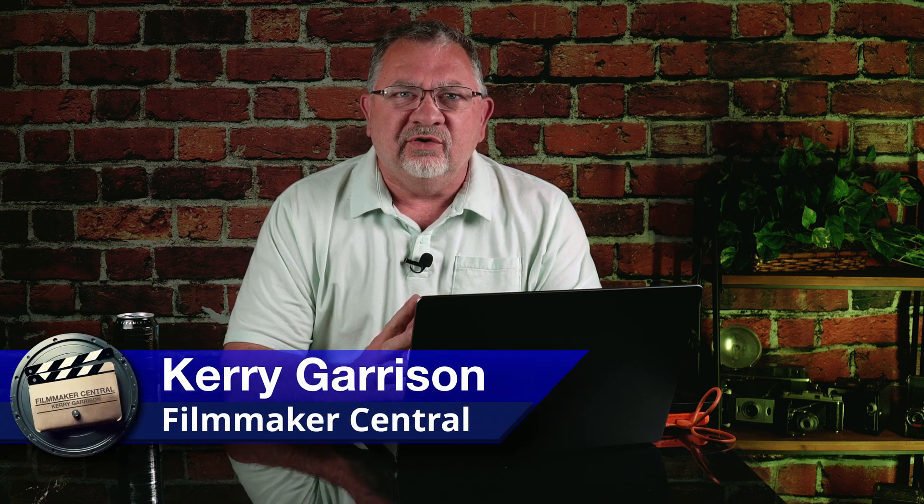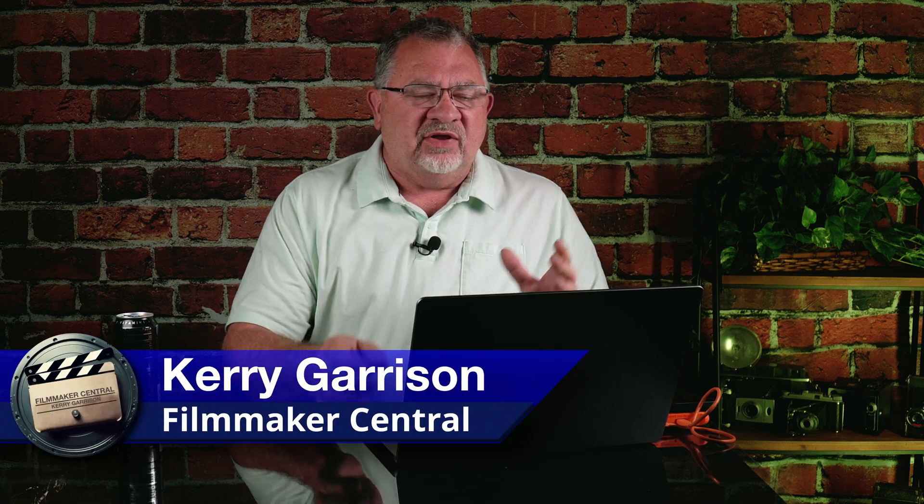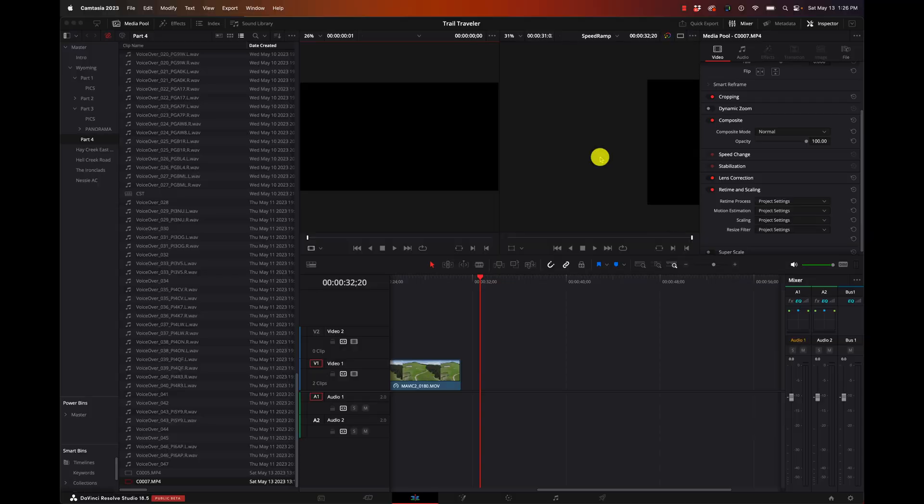Hi, this is Kerry with Filmmaker Central, and today we're going to talk about speed ramping in DaVinci Resolve. That's slowing things down, speeding things up, all the different controls that we have for that. Let's dive right in.